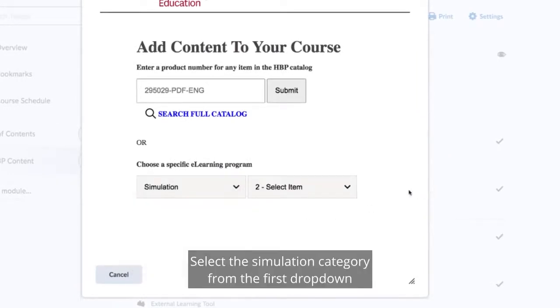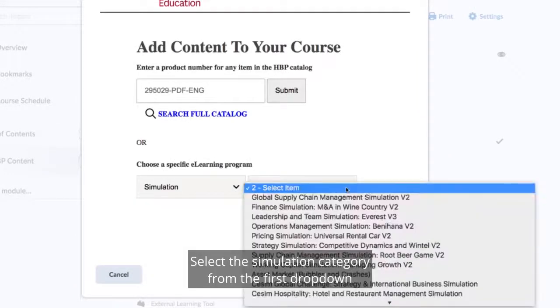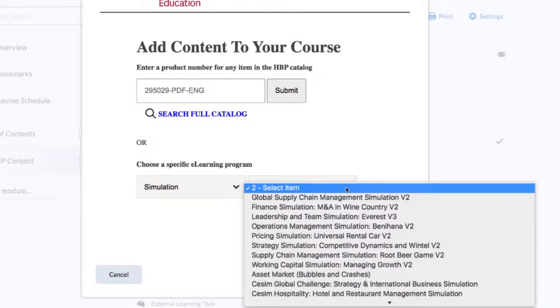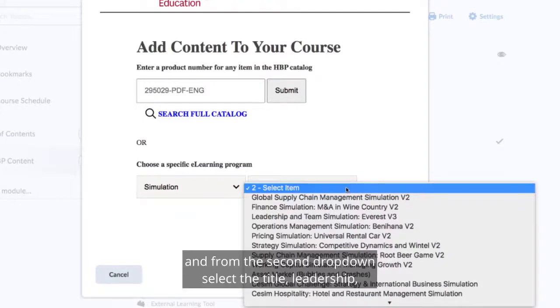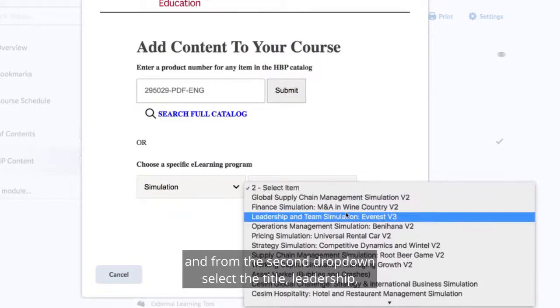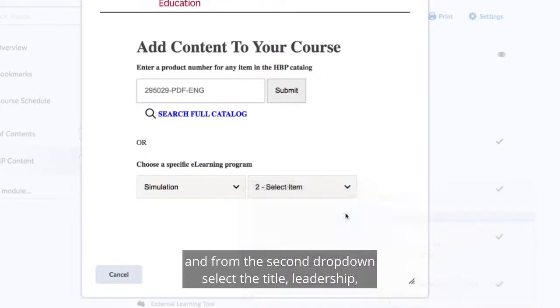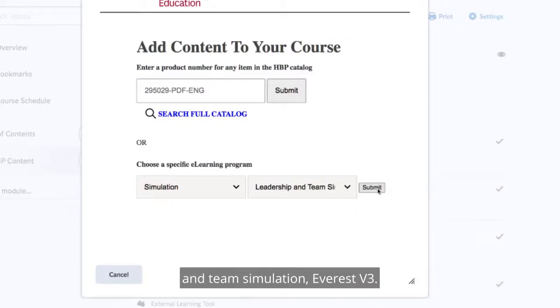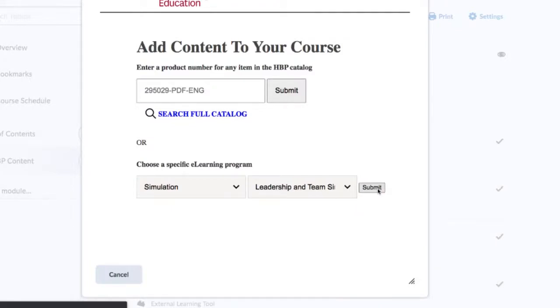Select the simulation category from the first drop-down, and from the second drop-down, select the title, Leadership and Team Simulation, Everest V3.